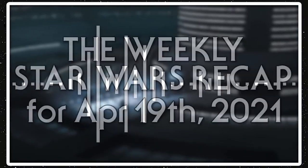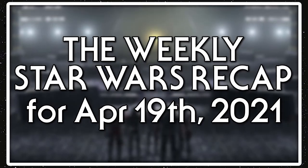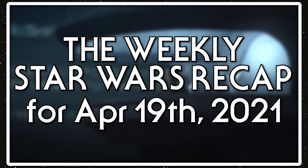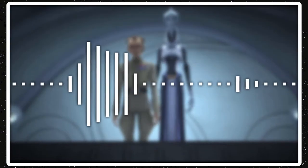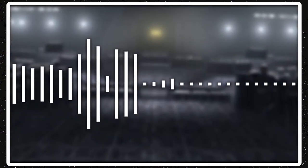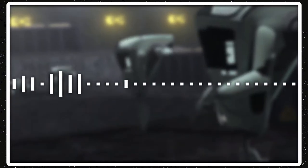Alrighty guys, welcome back to Star Wars Reviews. This is the Weekly Star Wars Recap for April 19th, 2021. So yeah, we've got some High Republic news this week. Some Bad Batch poster art also. But before I get into that, some of the new releases.